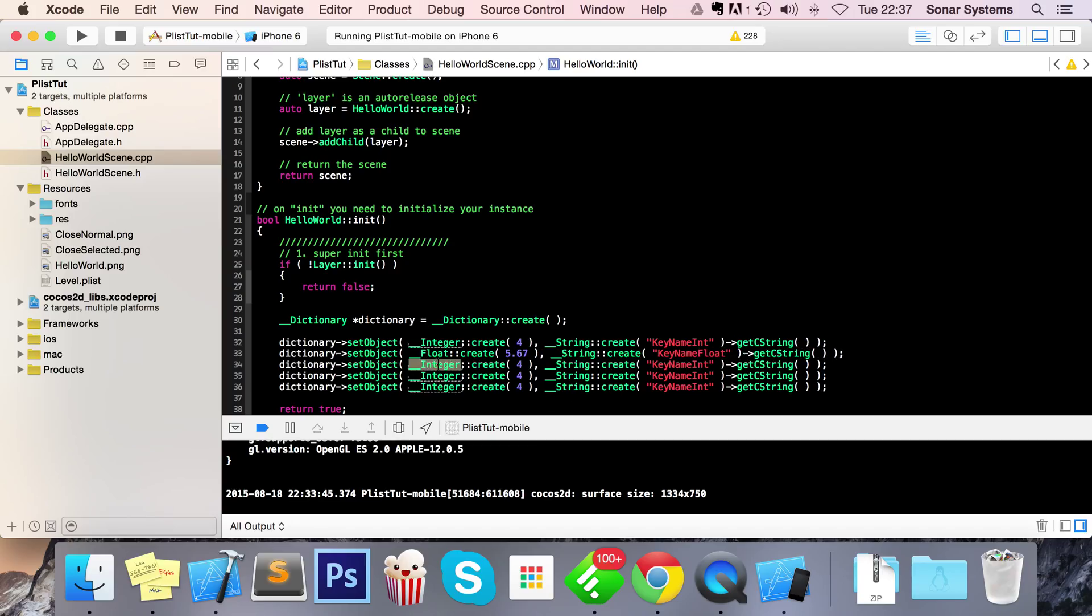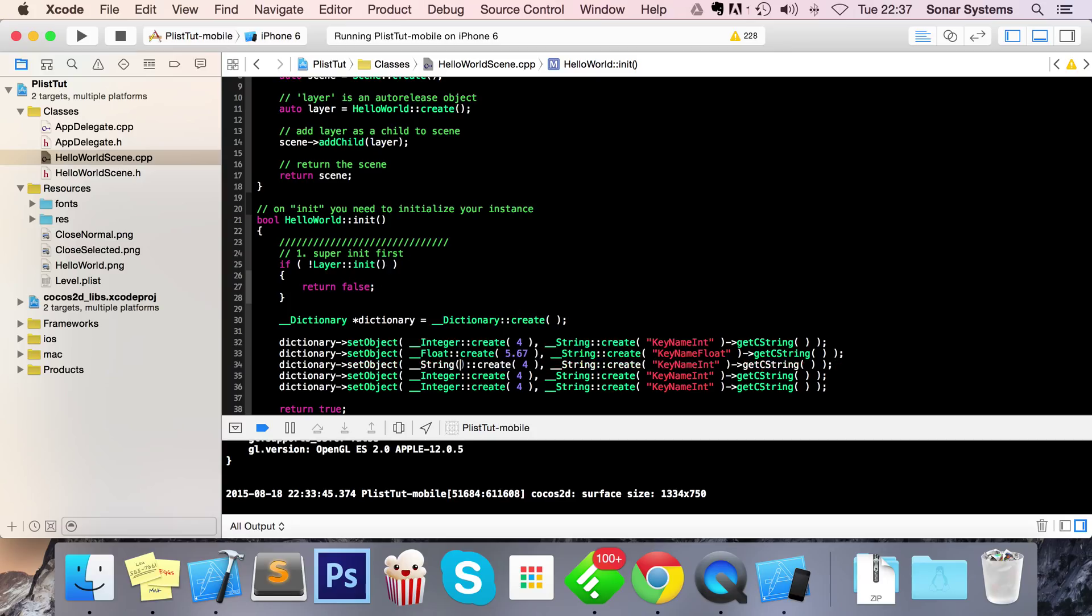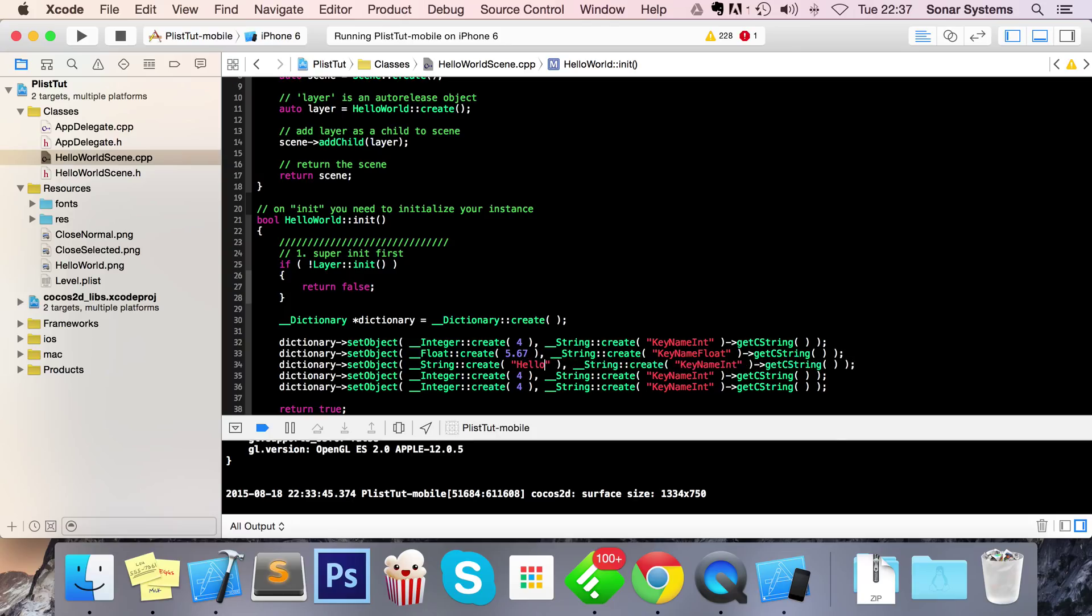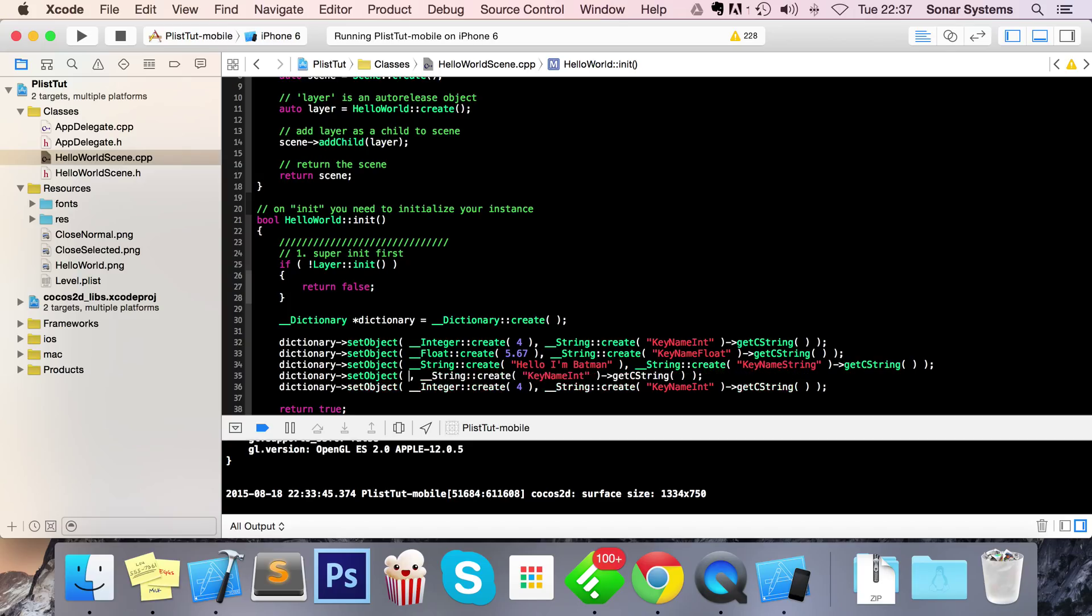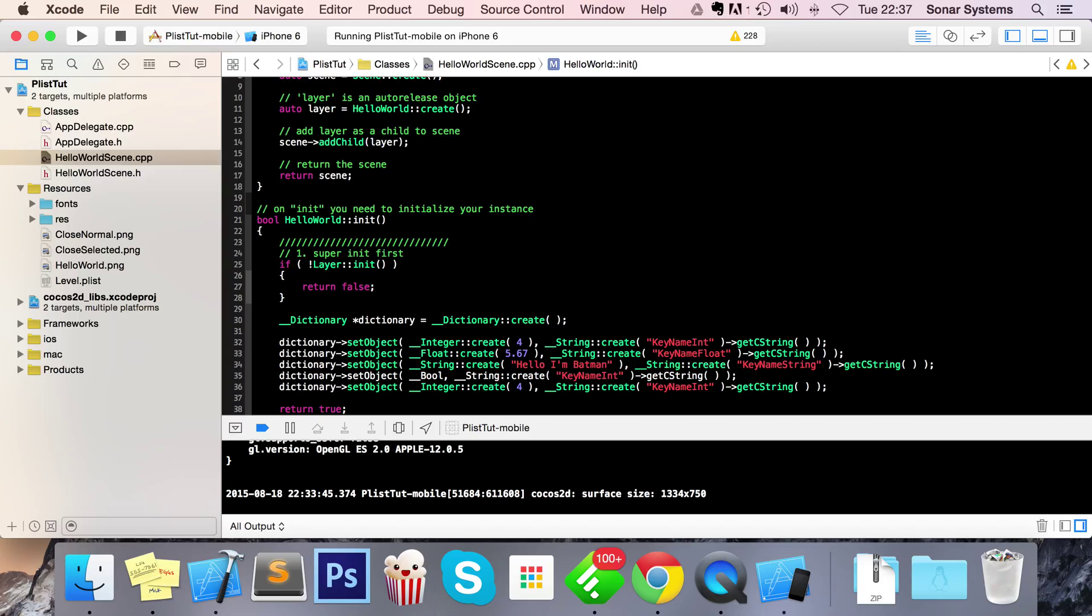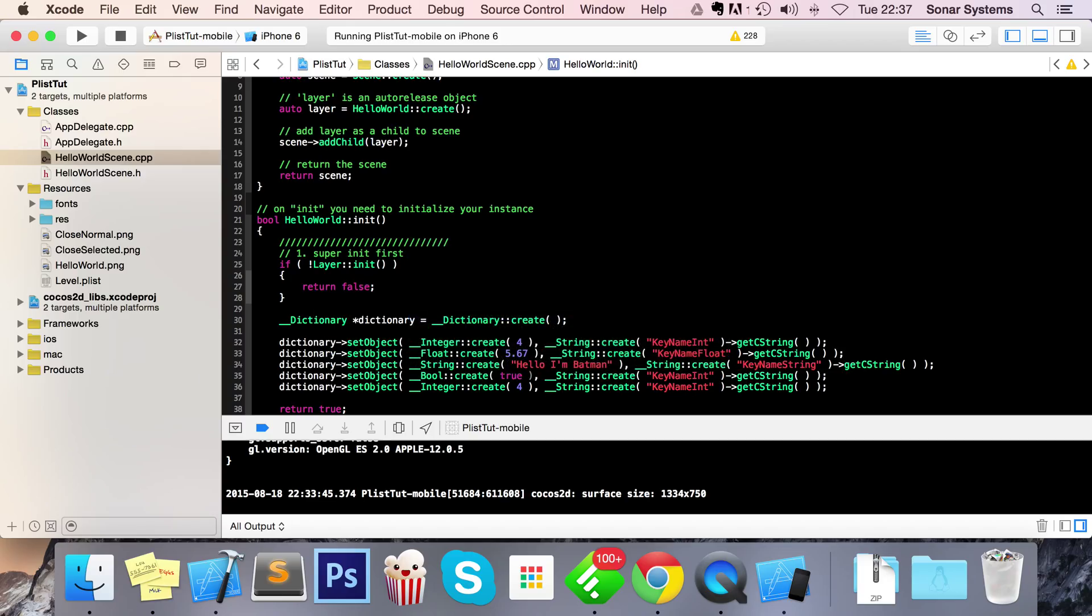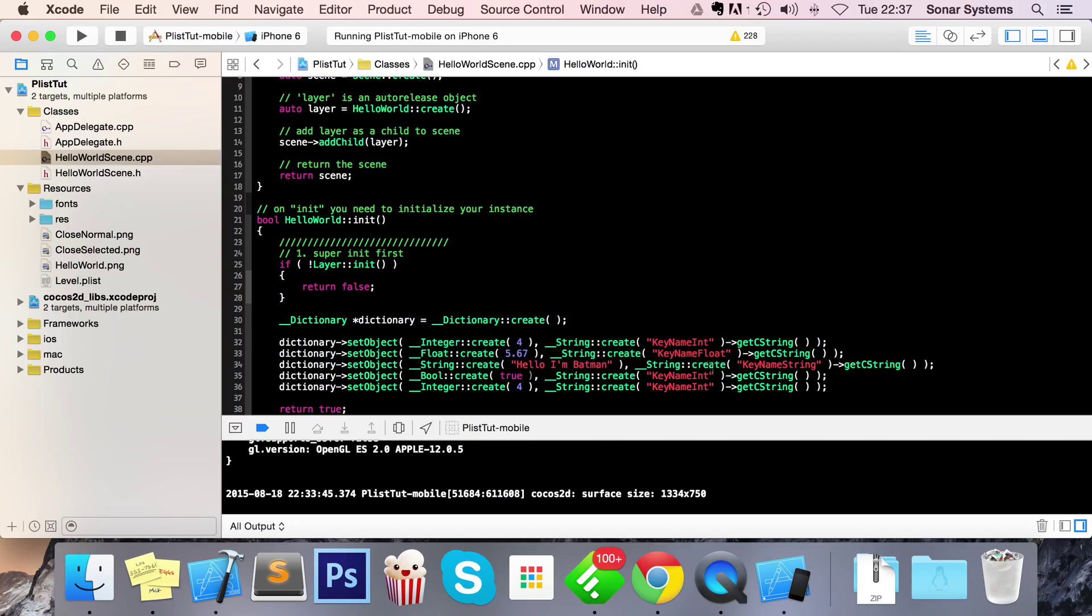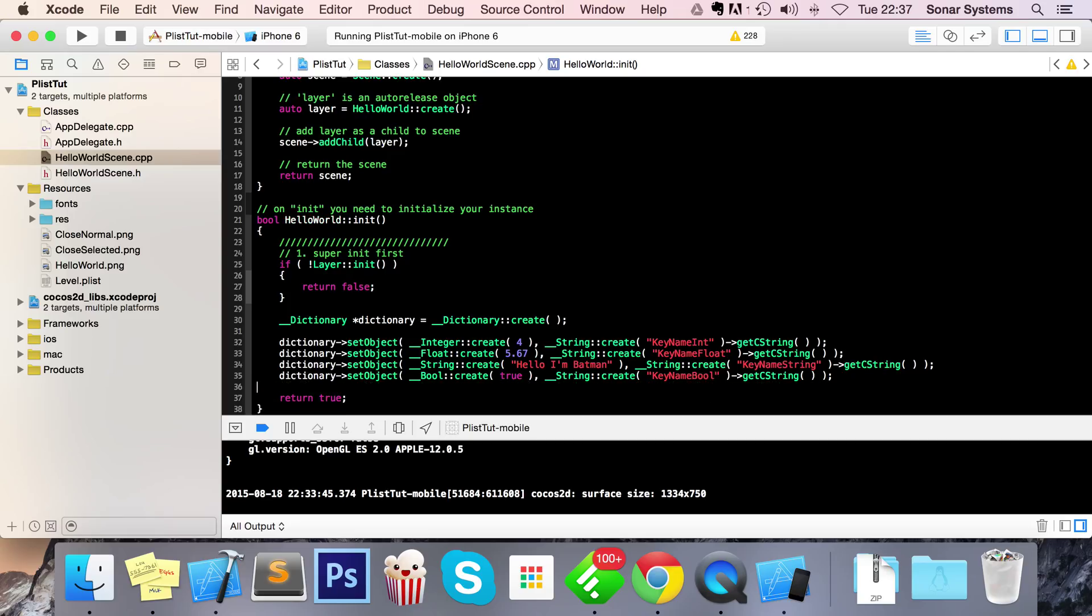I'm going to change this to underscore and so string and for the string I'm going to put hello I'm batman. And for the key name I'm going to put key name string. For this one I'm going to put let's go and let's go bool create true key name bool. And yeah that's all we need.